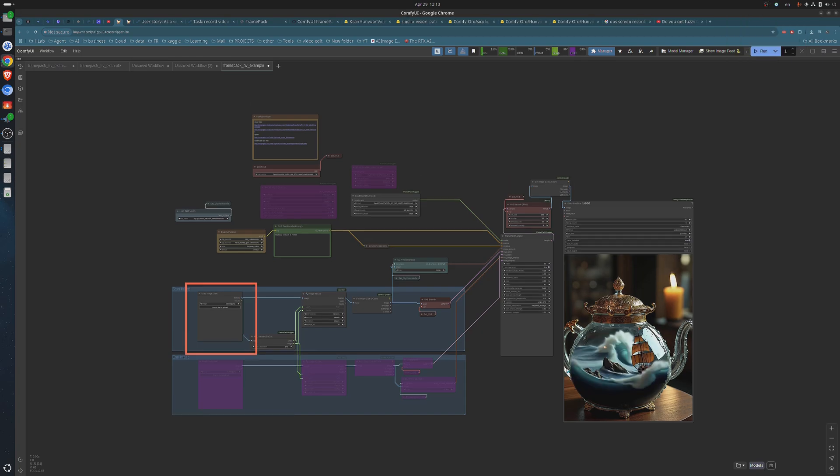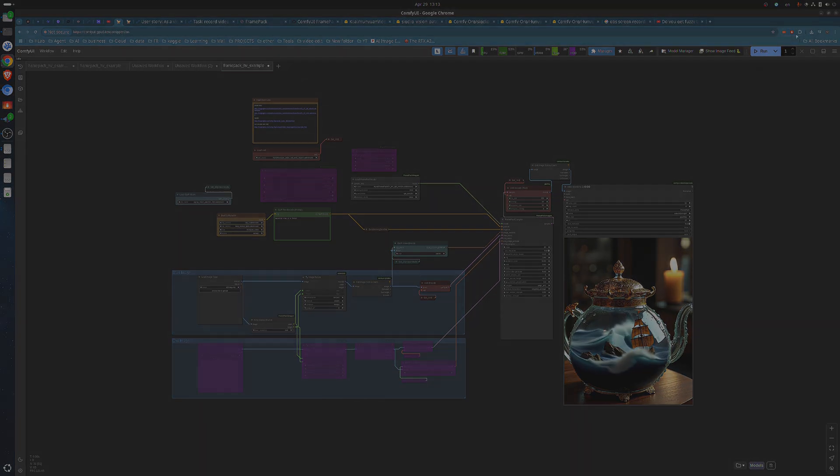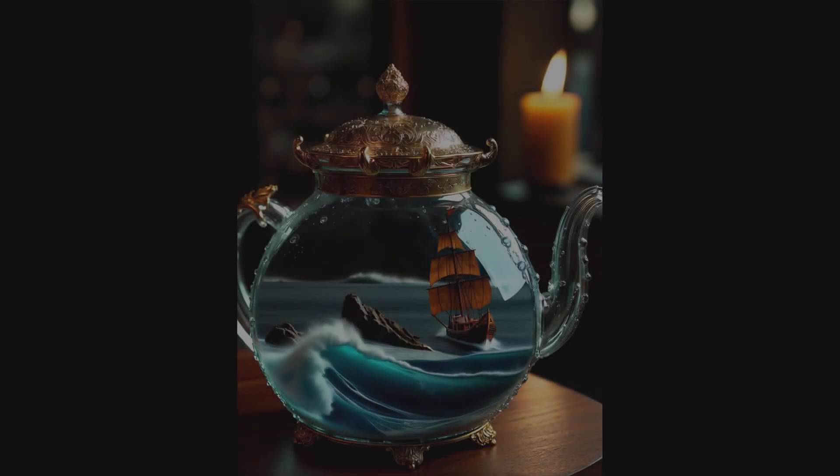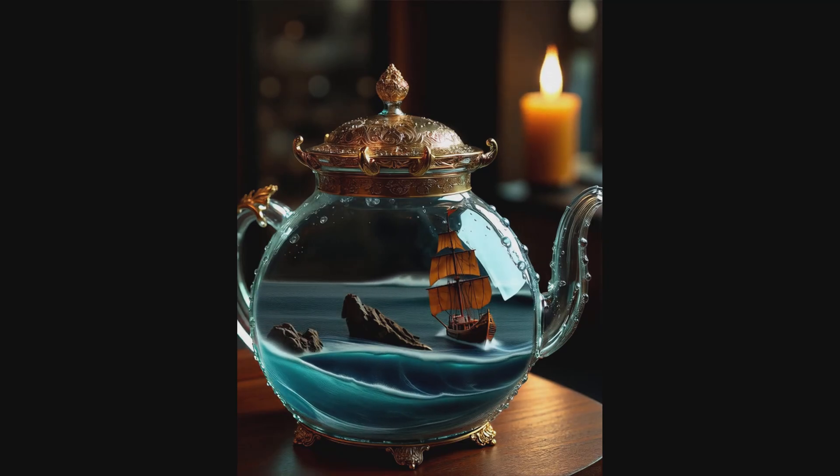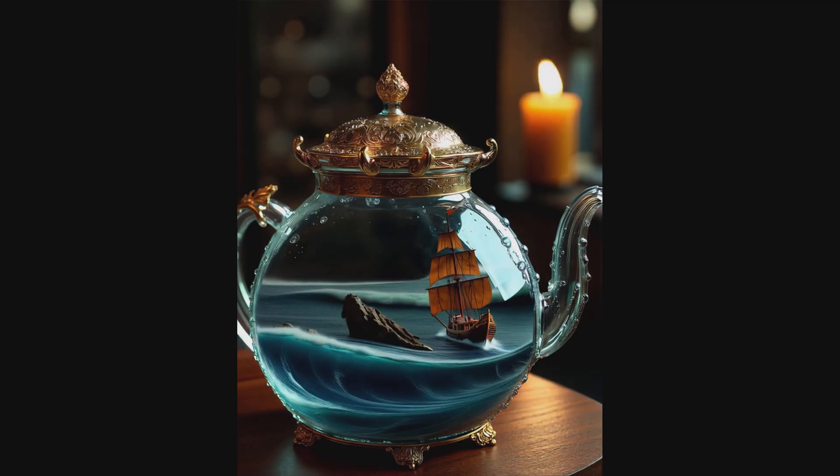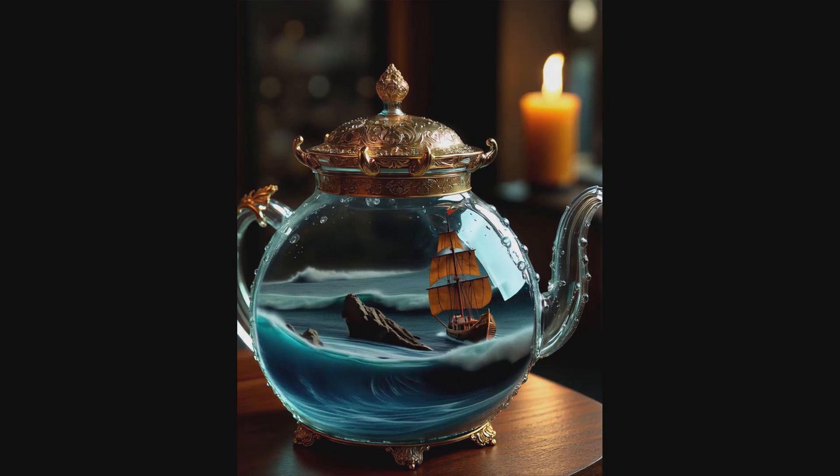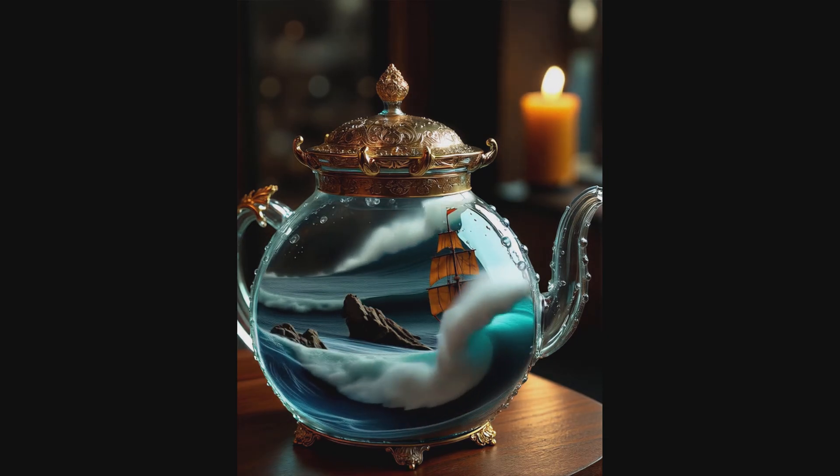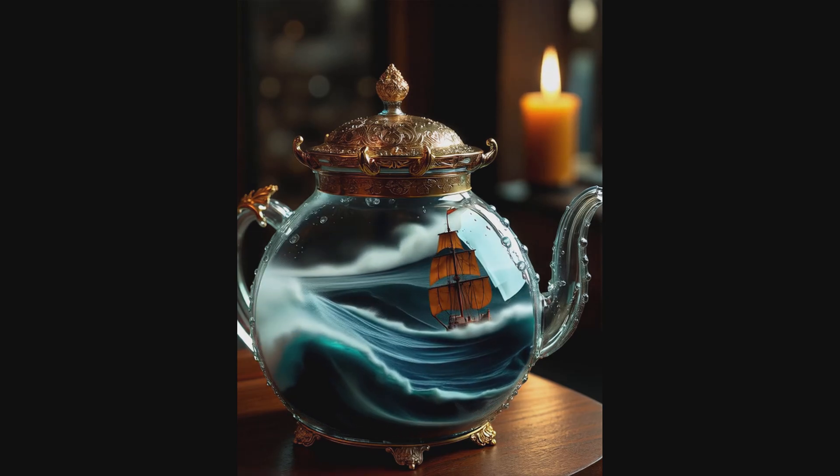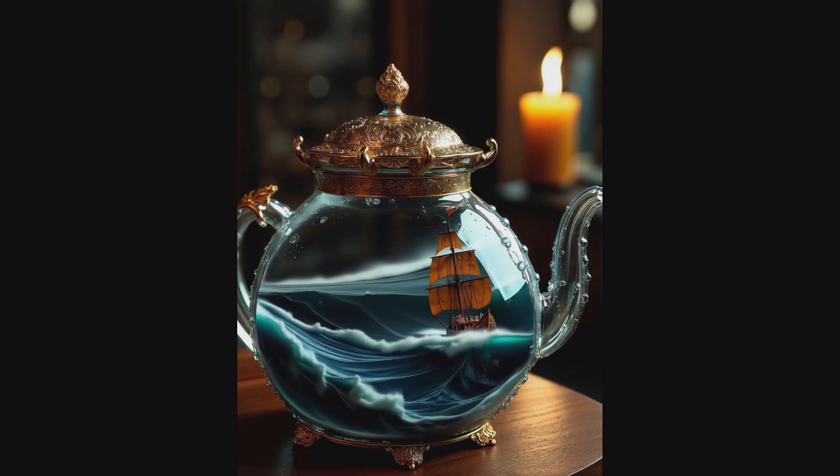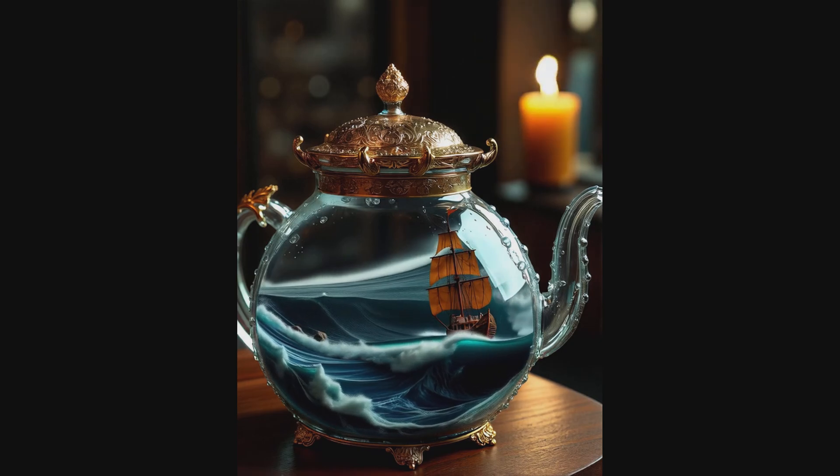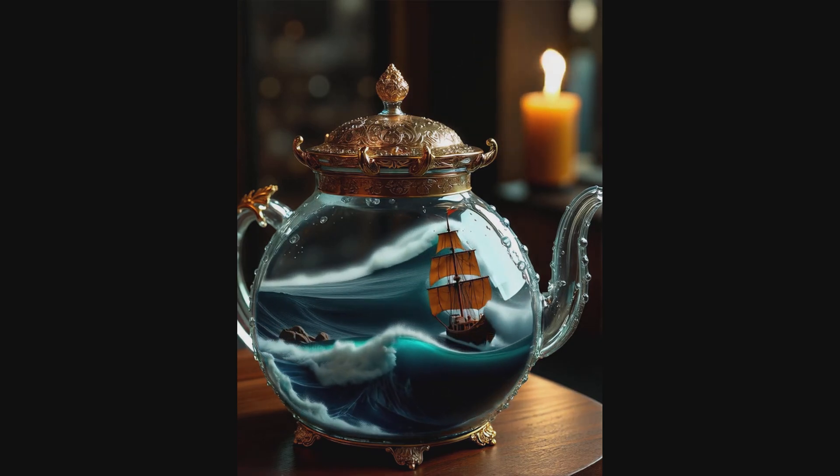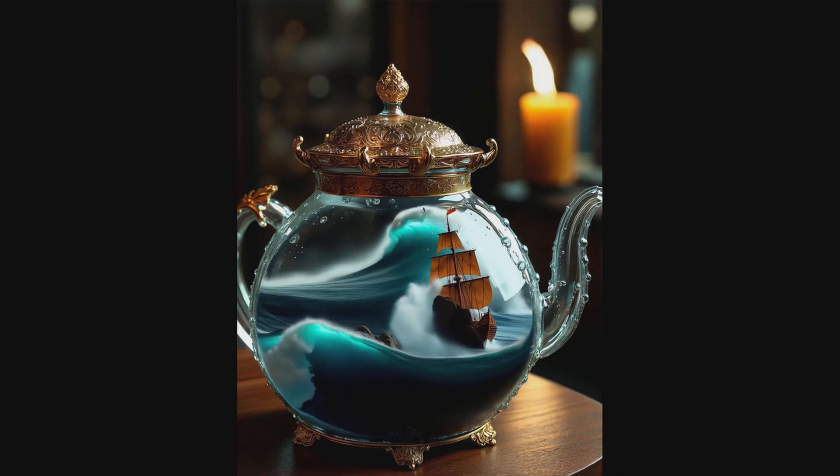In addition to your detailed prompt, you should also add a reference image that reflects the style, mood, or content you're aiming for. This is the final generated video, and honestly, I'm really impressed with the results. The level of detail is just stunning. One of the things that stood out to me the most is how the waves move. They flow in such a beautiful, organic way, dynamically shifting without ever spilling out of the teapot. It's subtle, but really elegant.